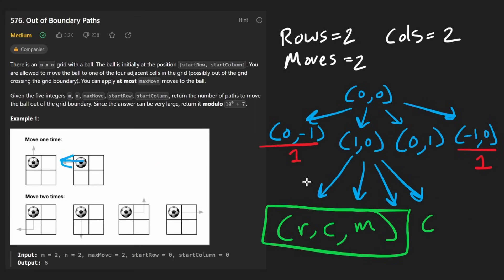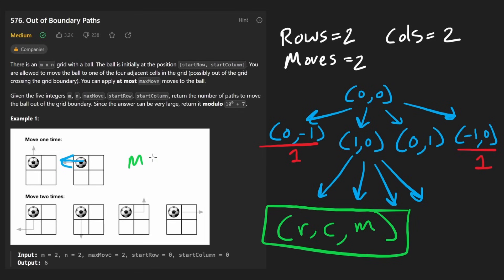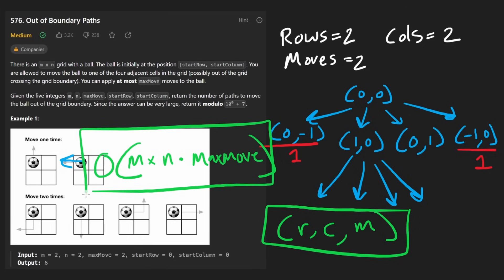What is the time complexity going to be? That depends on the variables: R times C — or in this problem M by N — times the max number of moves. So this is the big O time complexity, and the size of our cache is going to be the same. You can see this is a three-dimensional dynamic programming problem.